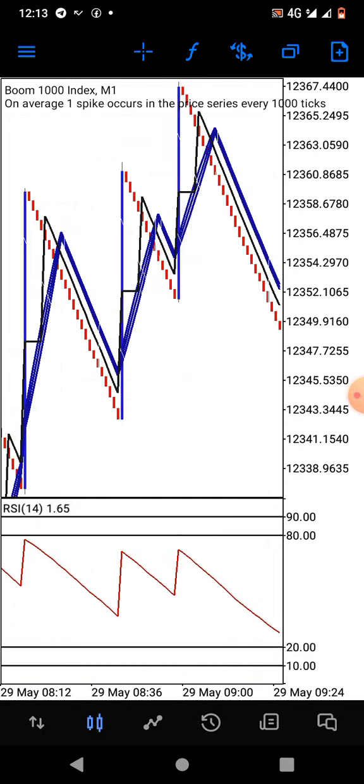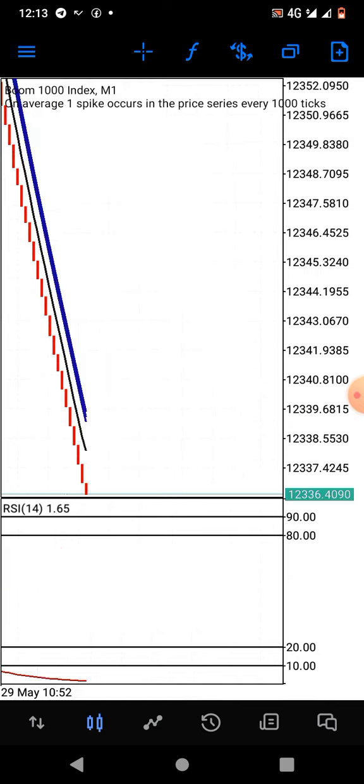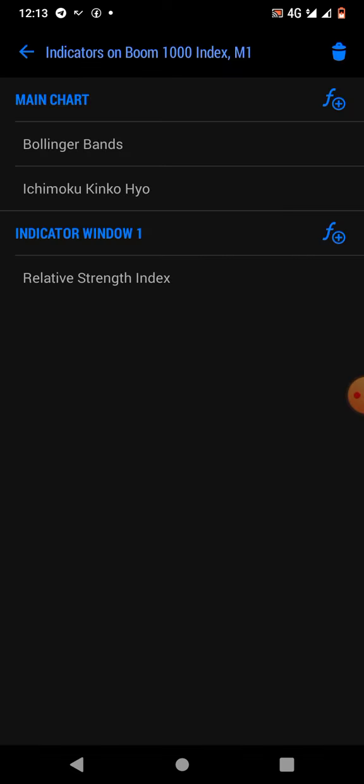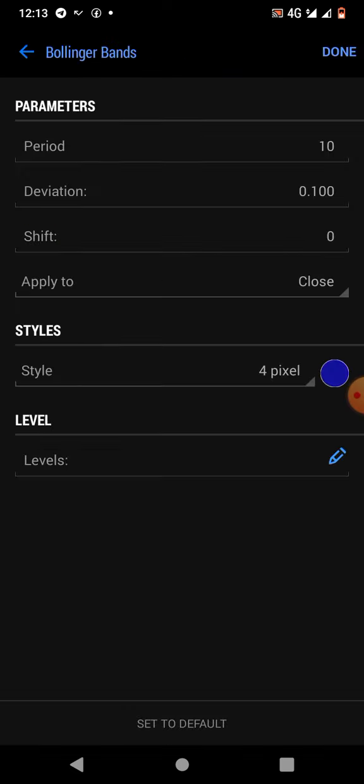Now for the indicator settings. We have the Bollinger Band: period 10, deviation 0.1, shift 0, applied to close, style is 4 pixels. Just copy the colors the way they are.